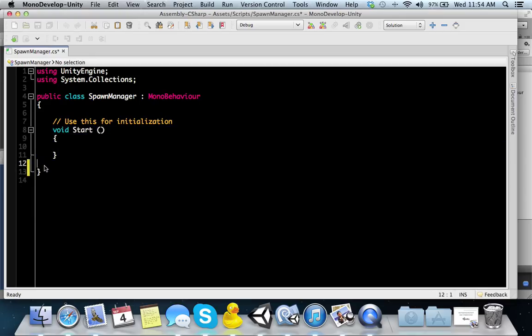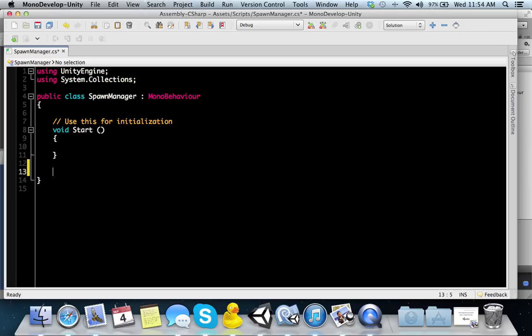Let's go ahead and remove our start method and get rid of our update function for now. First, we'd have to create an IEnumerator. An IEnumerator is used for iterating and holding data that isn't to be run right away, only when it's called.